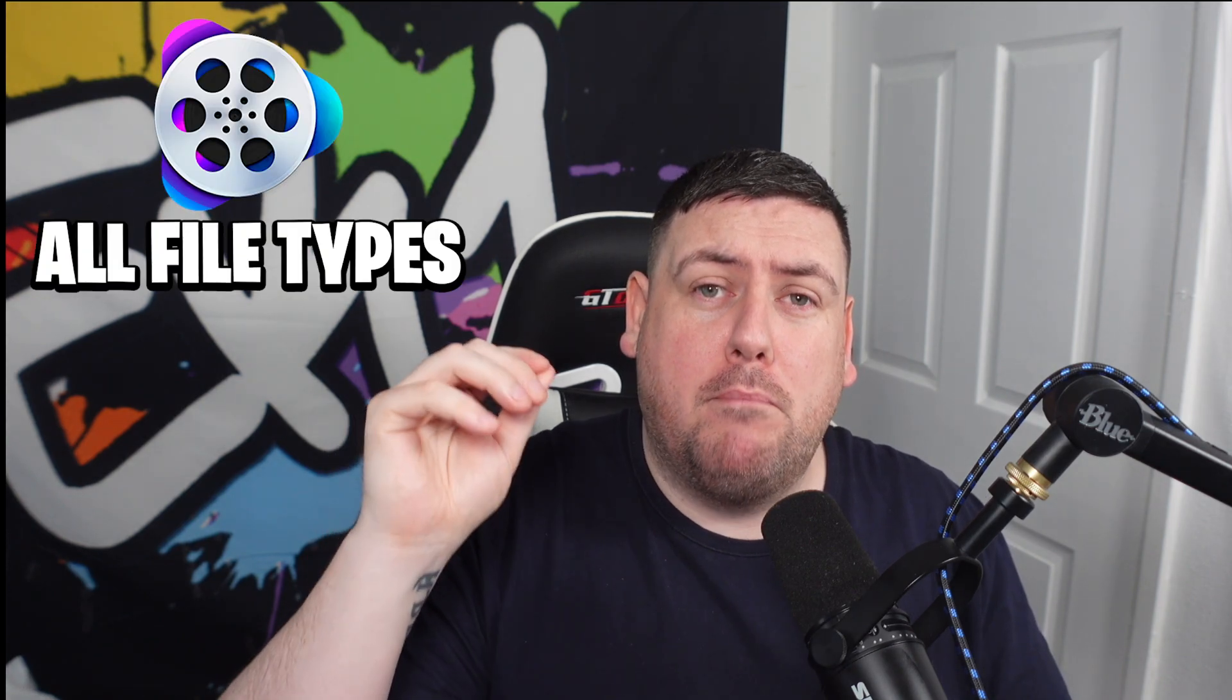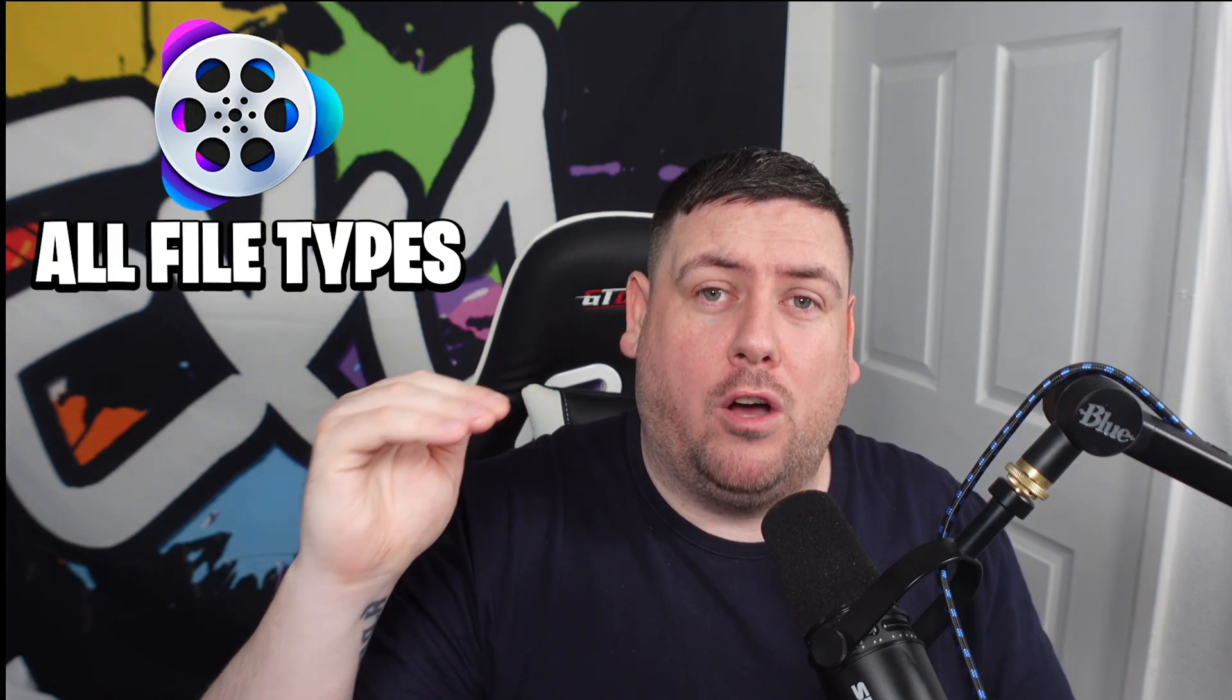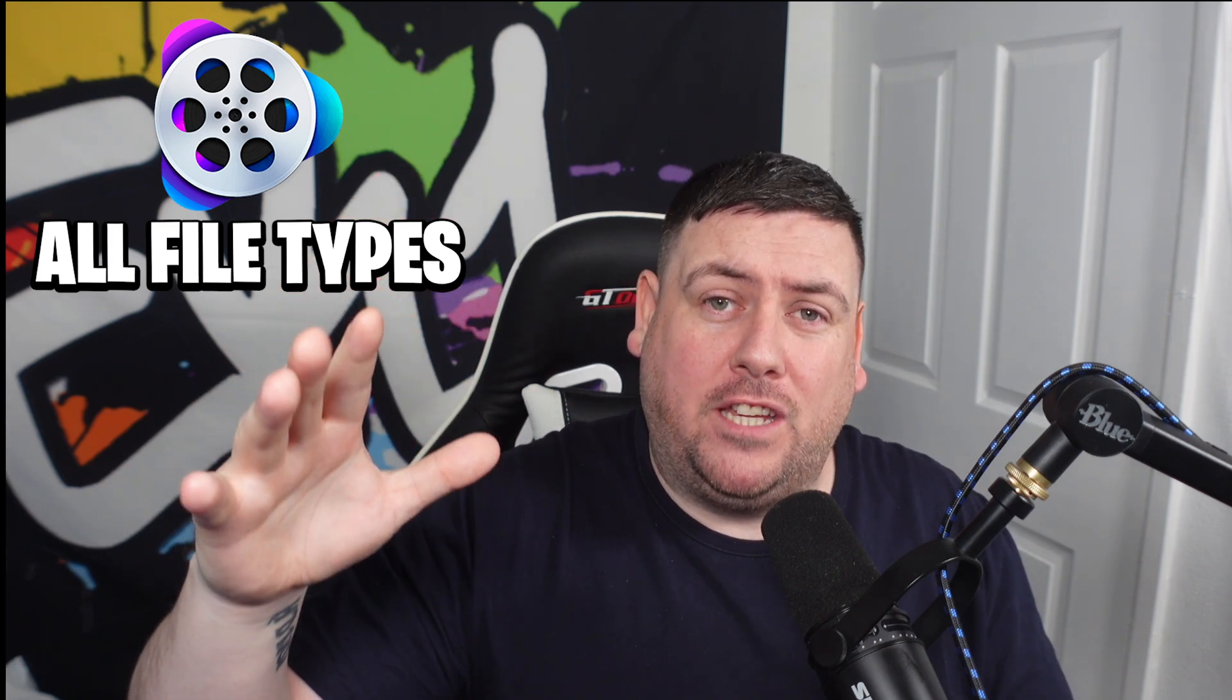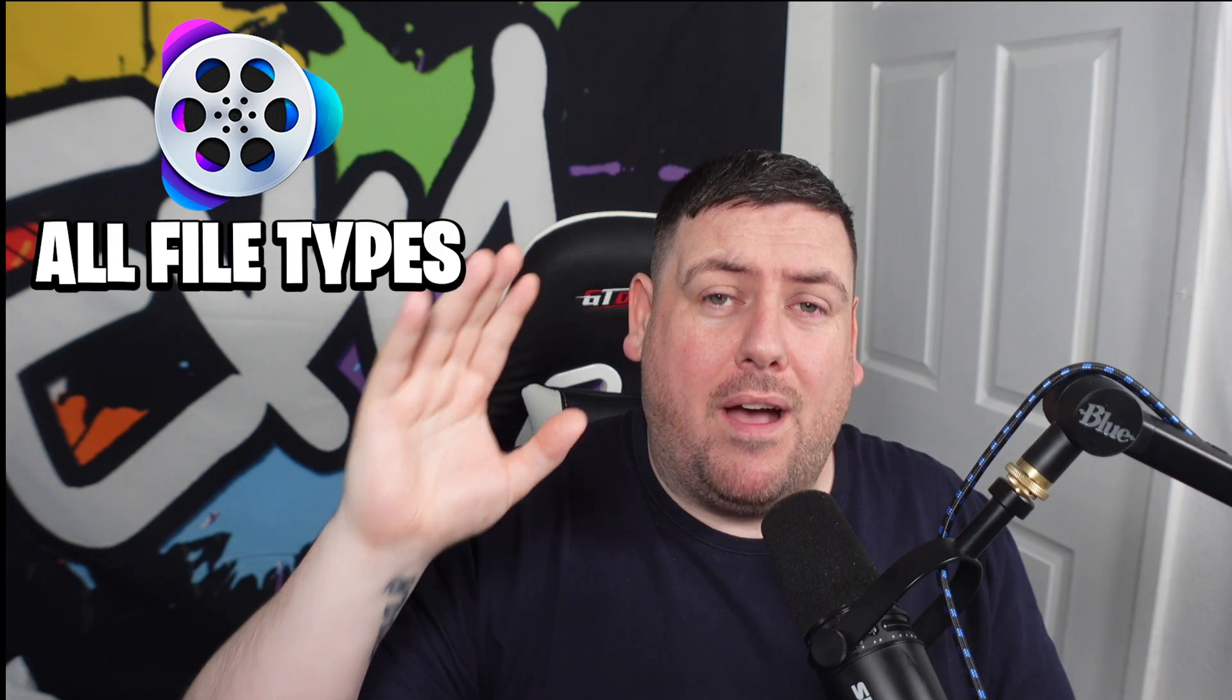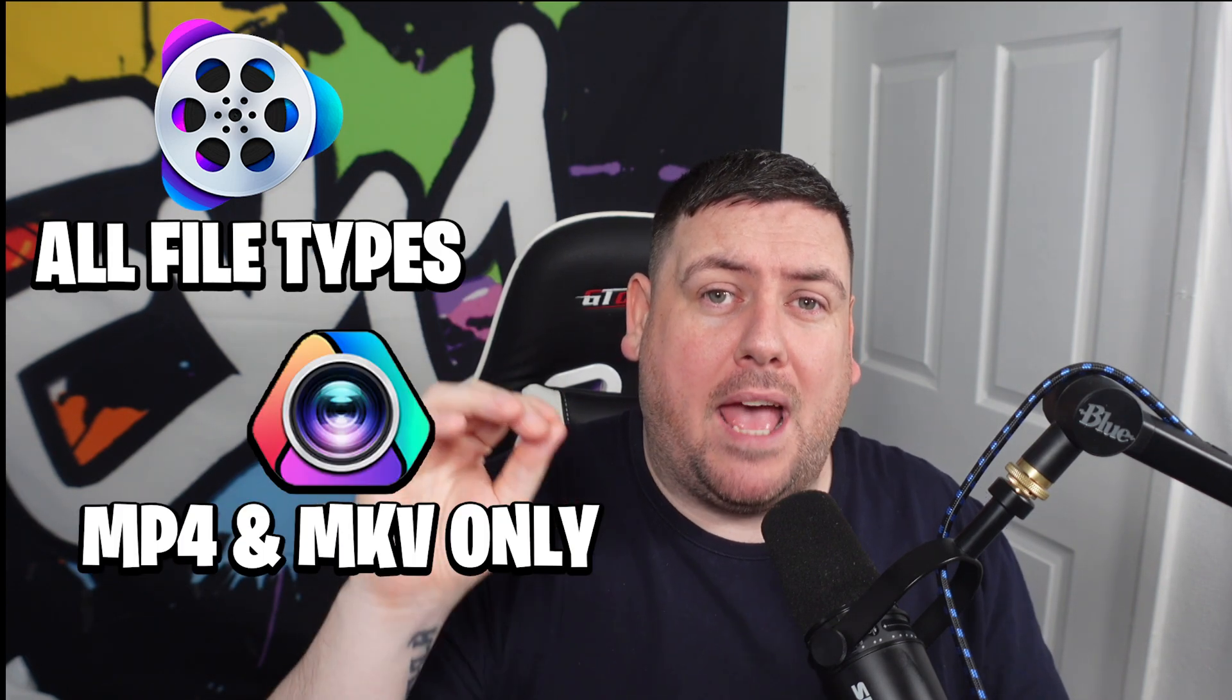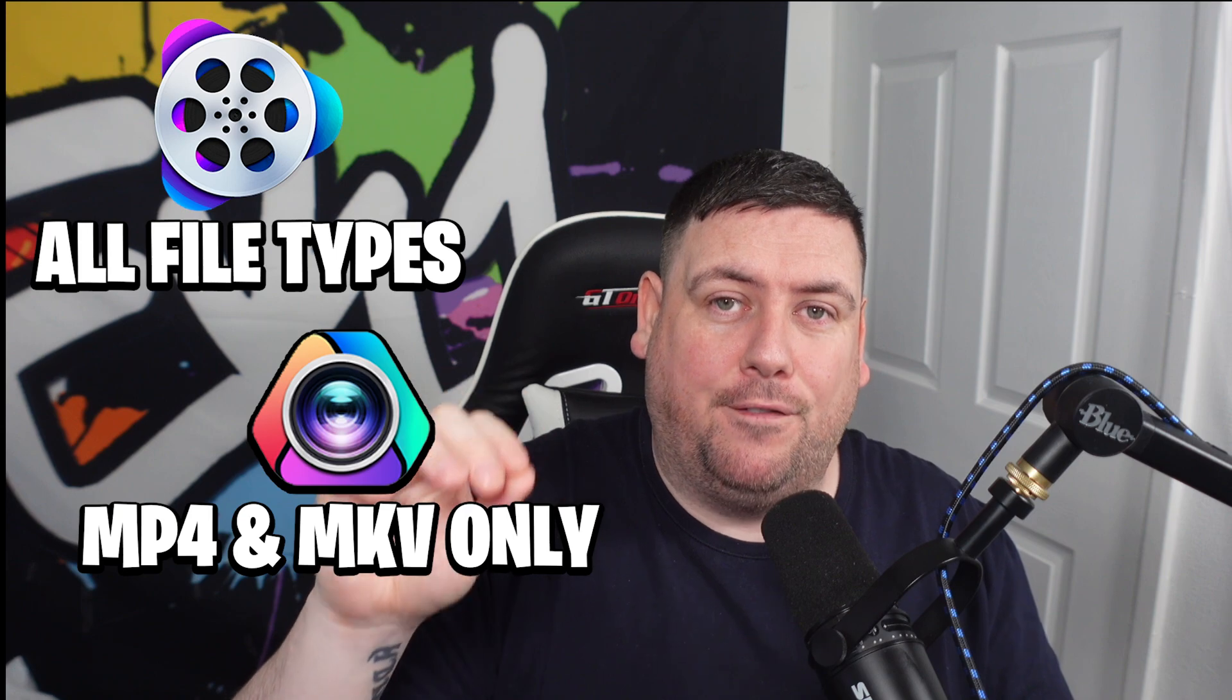Now another question we get asked quite a lot is what video file types should you use or what video file types can you merge or convert? With video proc converter, you can merge any video file type you like. That's MP4, AVI, anything you want. However, with video proc vlogger, it is limited to MP4 or MKV file types. We recommend using MP4 no matter what anyway, because it's the most recognized video file in the world.